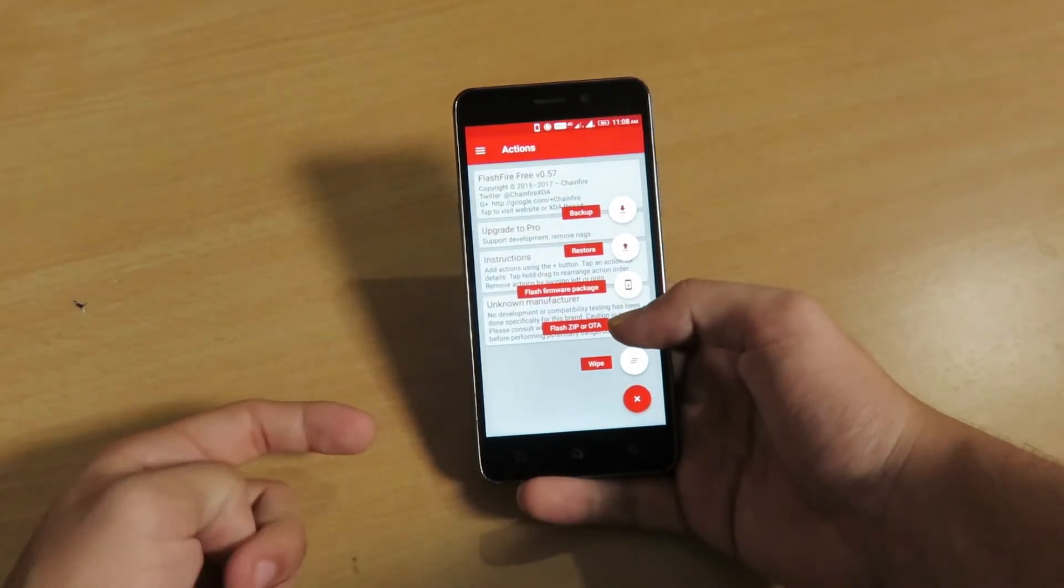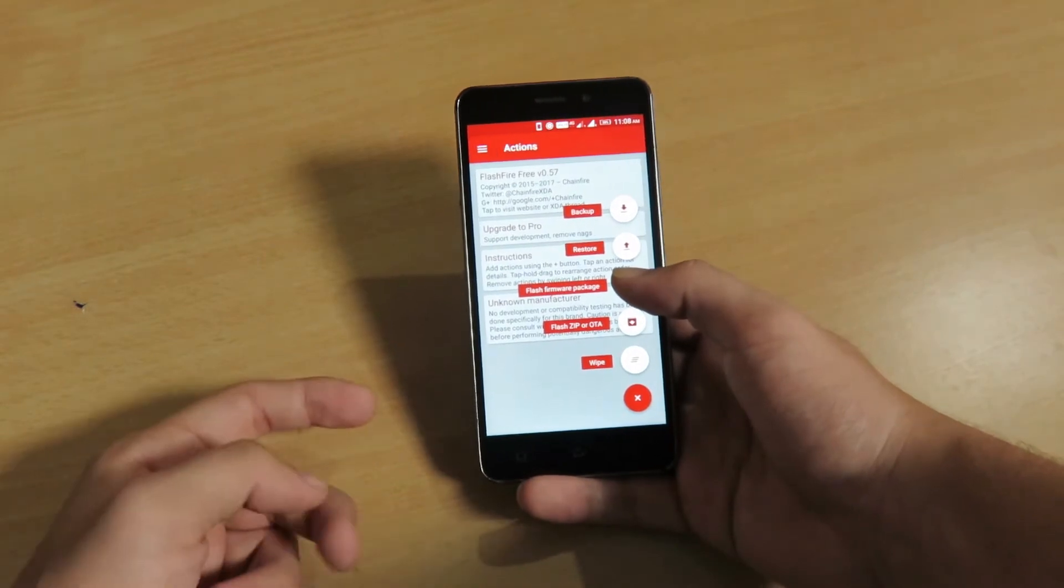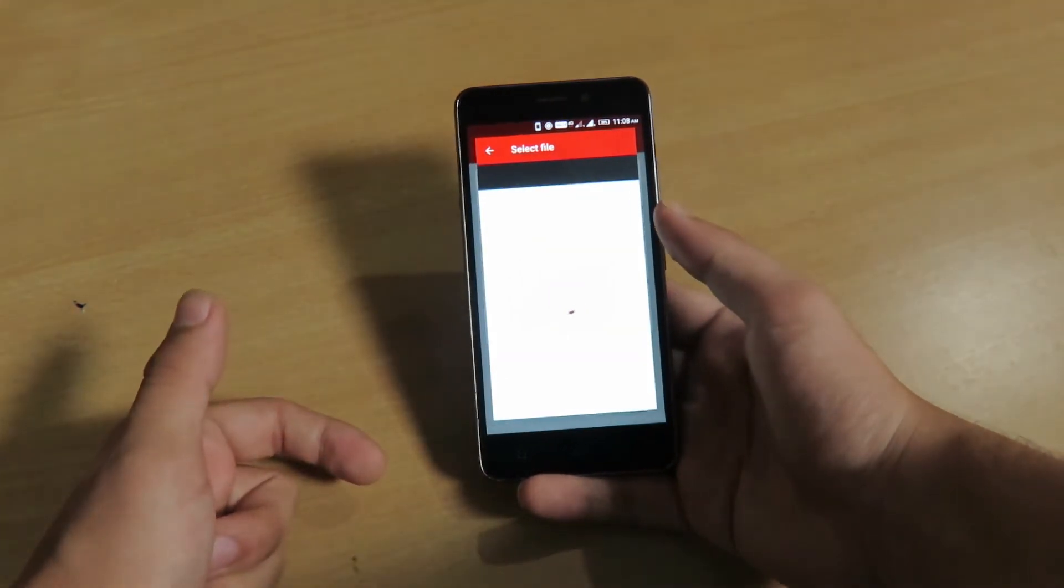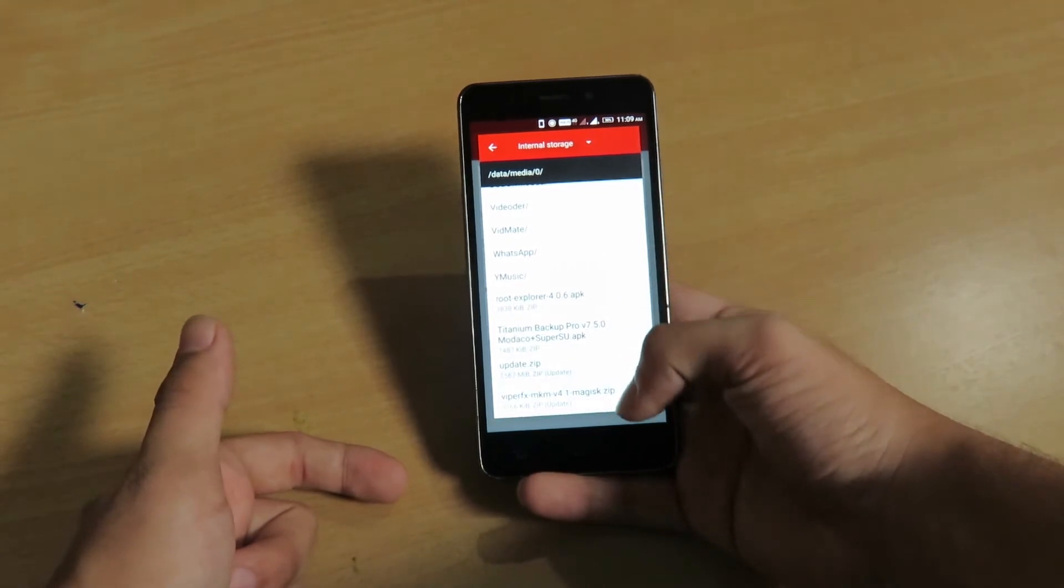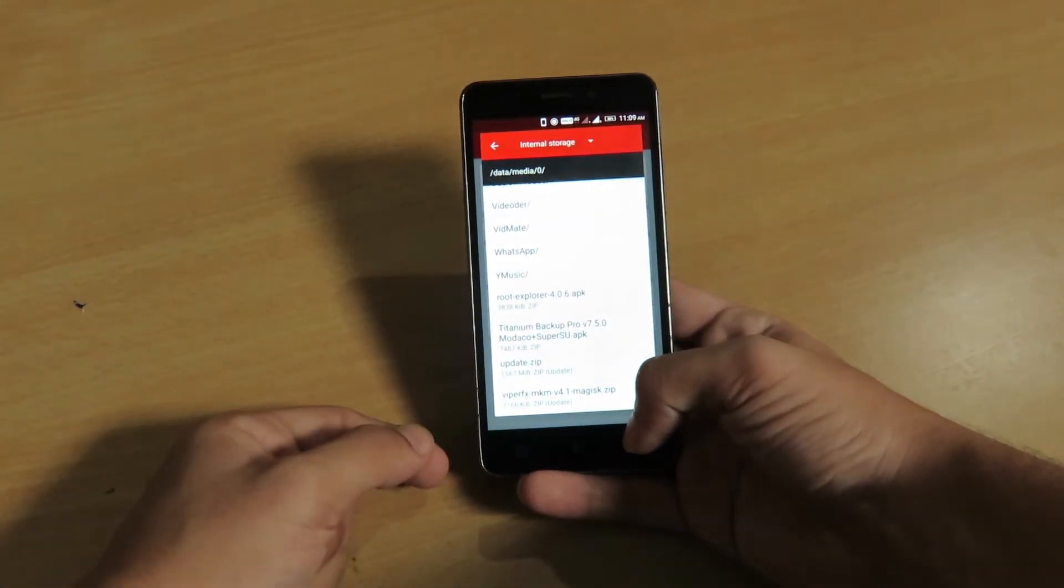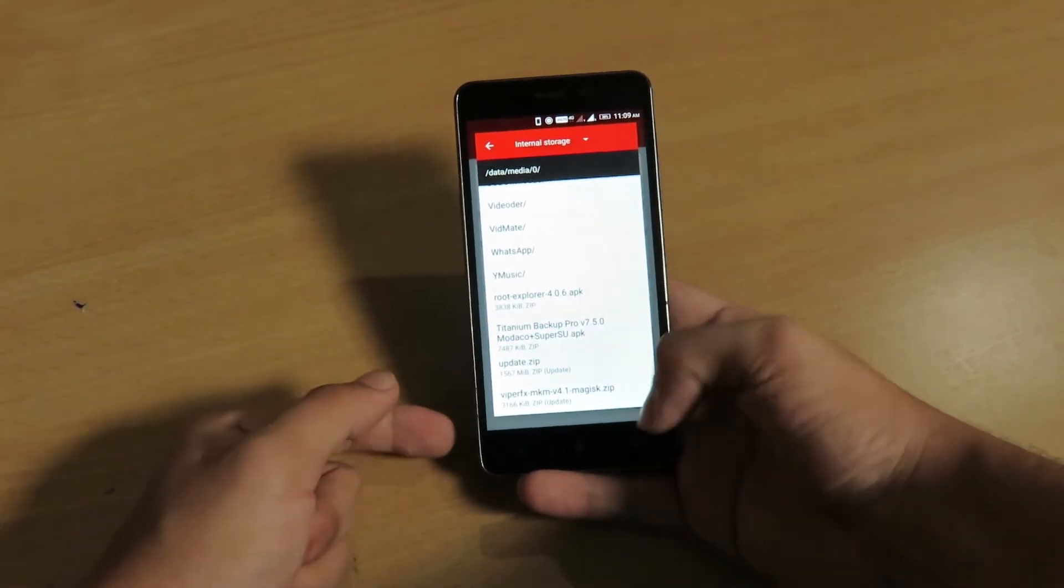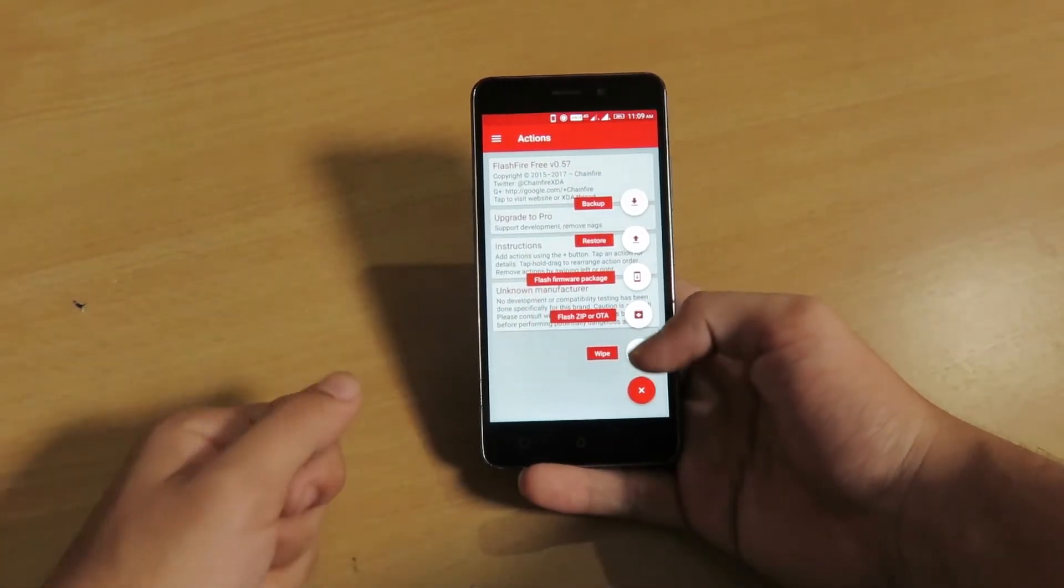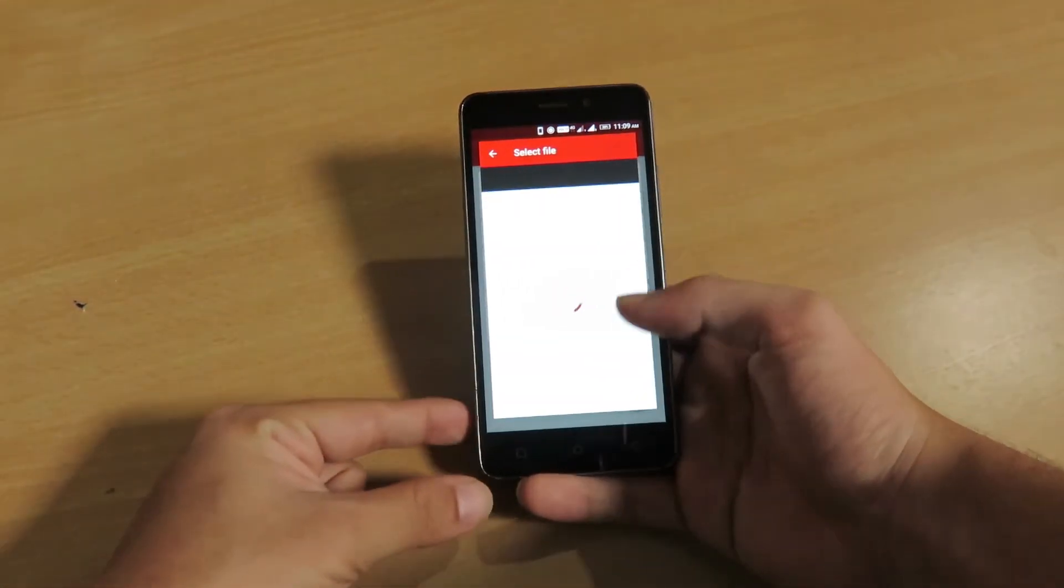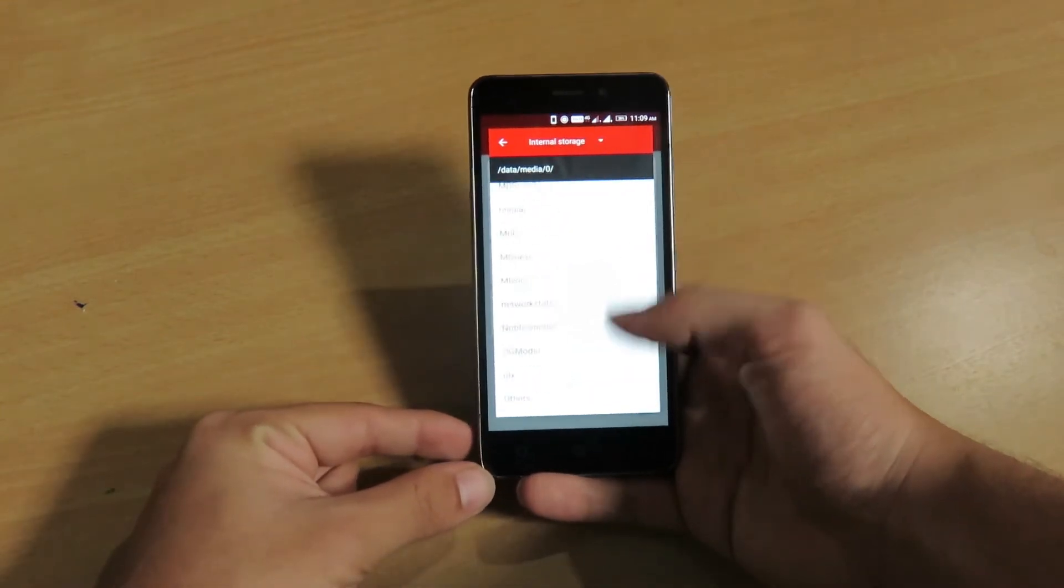And now comes the zip file. You have to click on this firmware flashing software tool. Sorry, I will not be using this because I am just flashing a zip file. So you have to click on flash zip or OTA file and here you have to select the zip file.